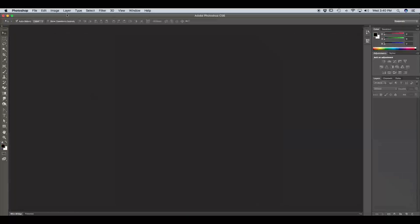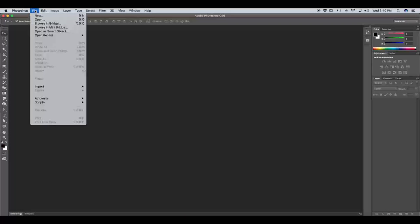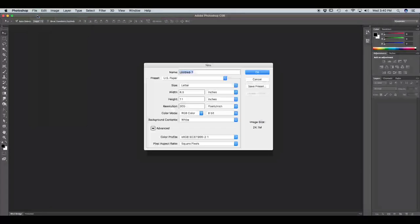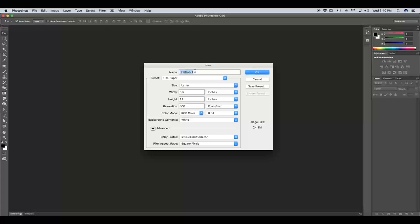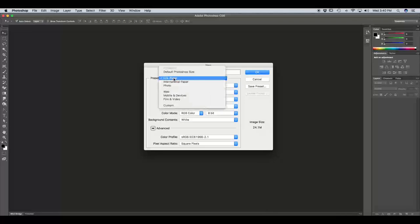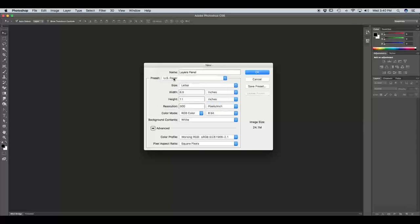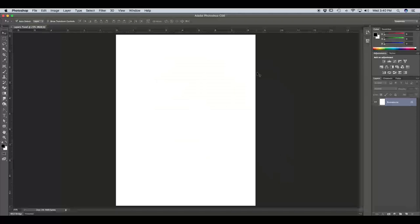So the first thing we want to do is set up our new document. We're going to go up to the menu bar and go to File, New. Notice it is also keyboard shortcut Command N. We're going to name this file Layers Panel, and our preset is set to US Paper, which is fine for right now, just your standard 8.5x11. And we're going to hit OK.